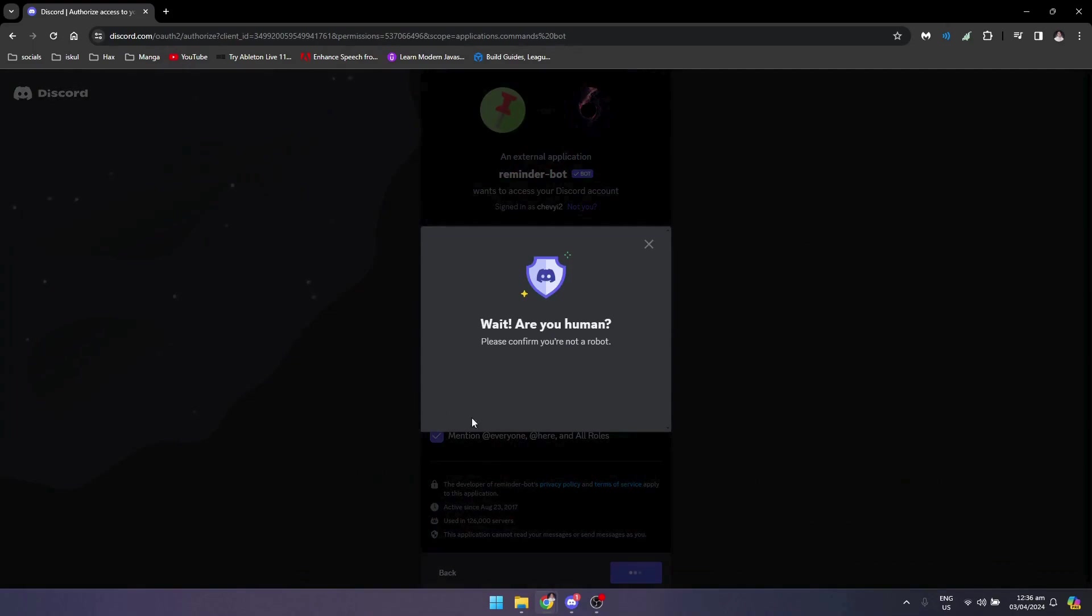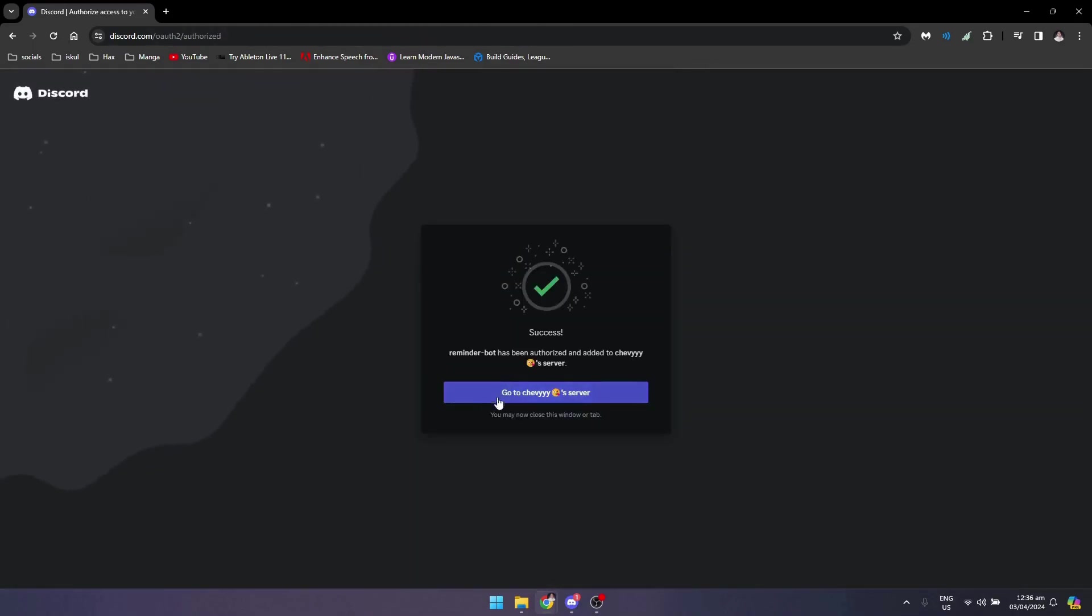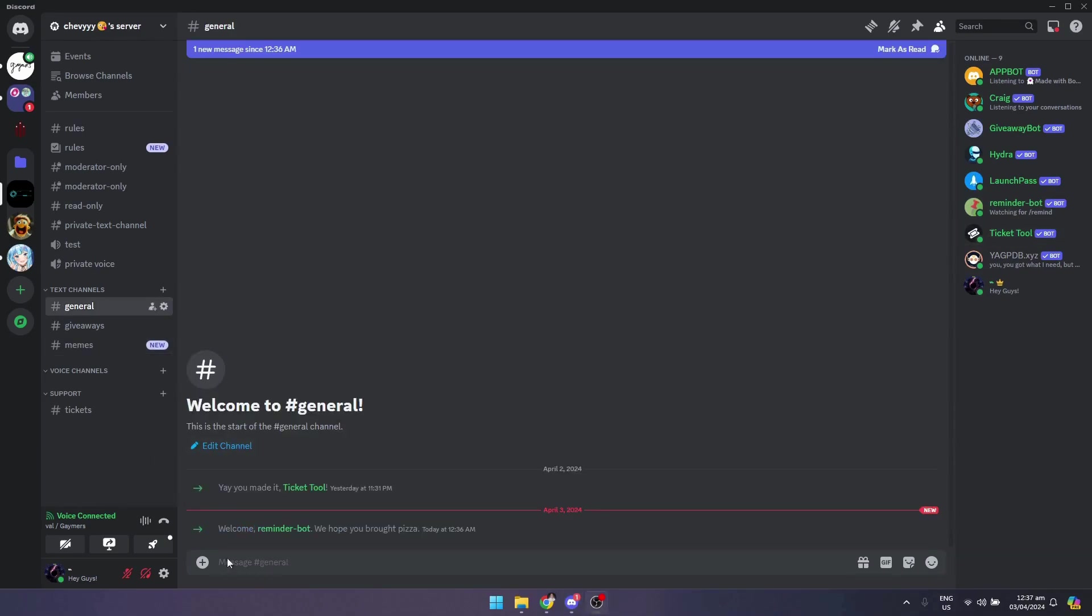Click on authorize and go through the verification right here. Once you're done, go check your Discord server. It has been added, so you can see there, Reminder Bot is already here.